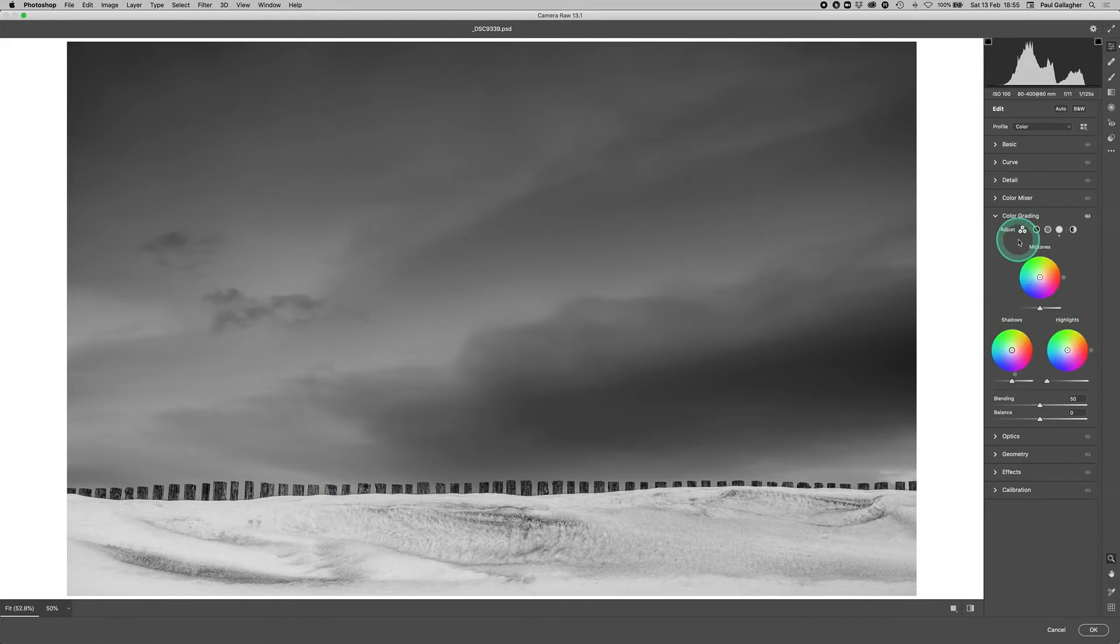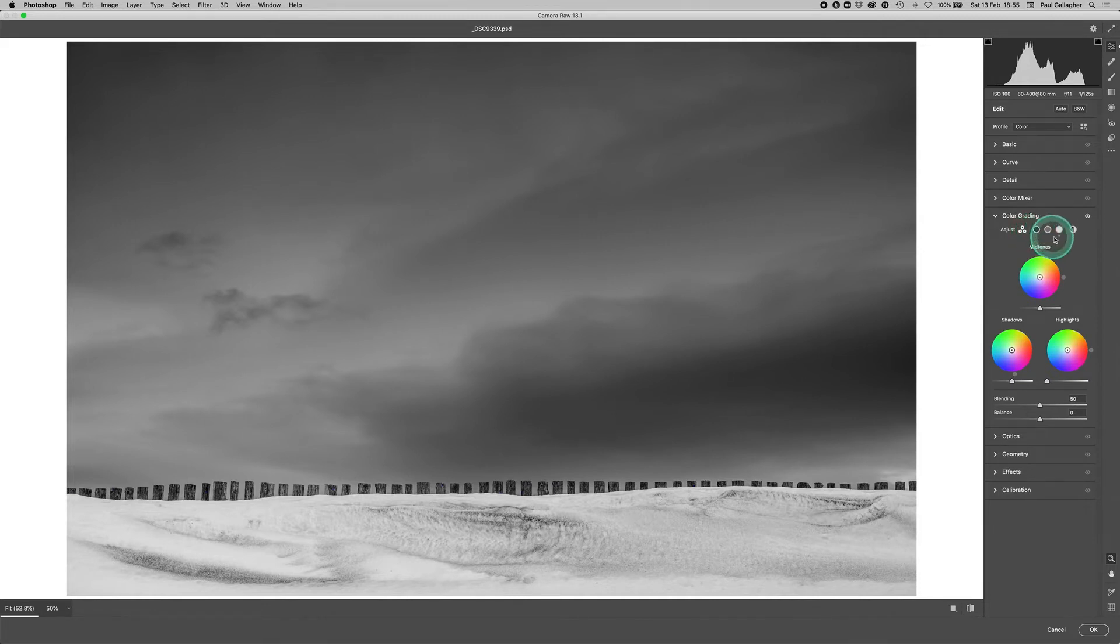To the right of that, it's got one for shadows there, one for mid-tones, and one for highlights. So it's highlights and shadows we're going to be using.